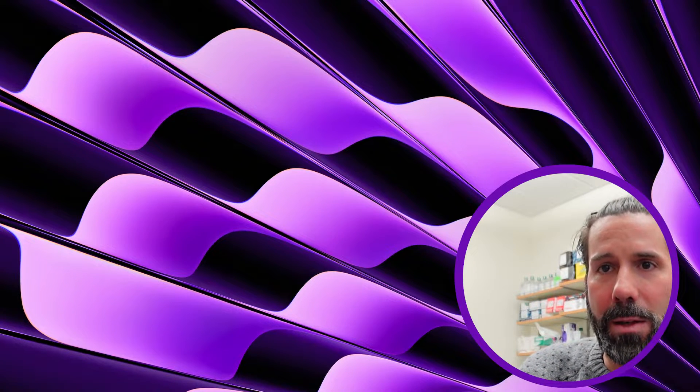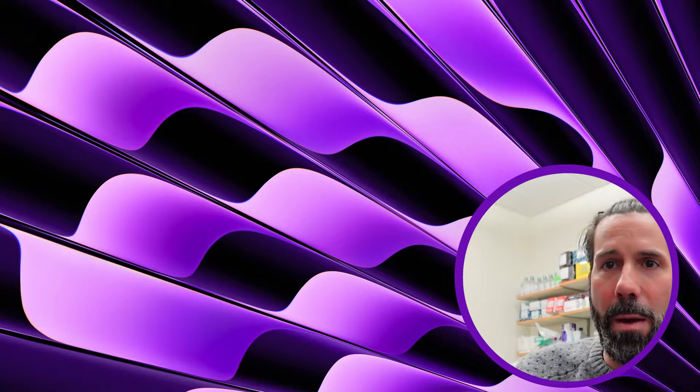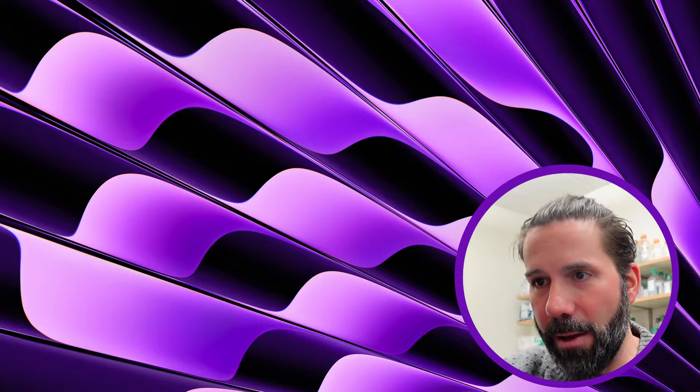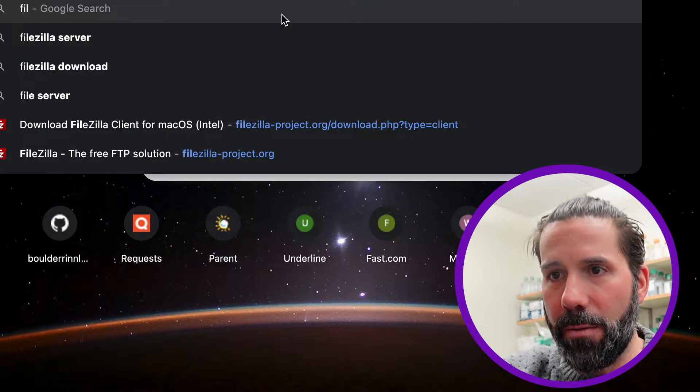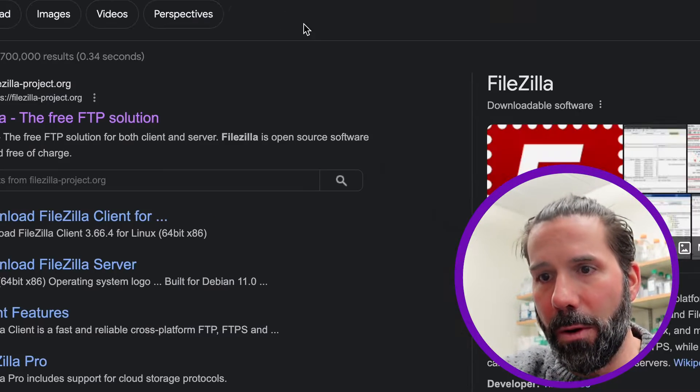A file transfer program allows you to take documents from your local desktop computer, put them up on the cloud and grab things from the cloud and put them back on your desktop. So let's go get FileZilla, which is a free file transfer program.